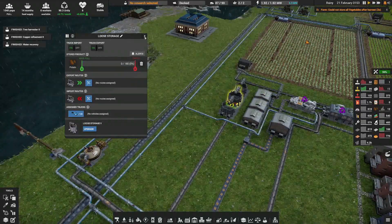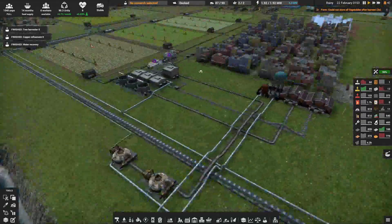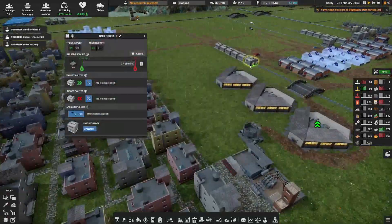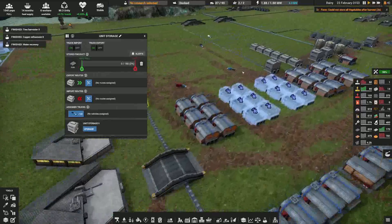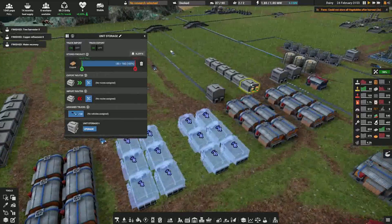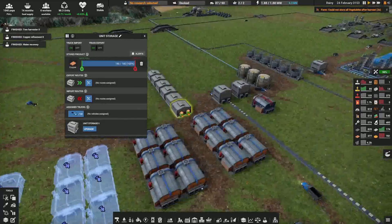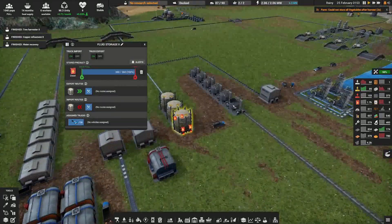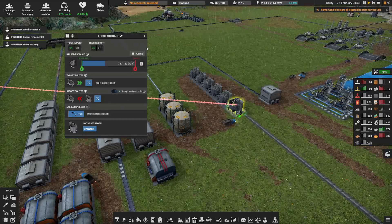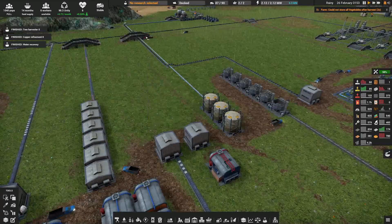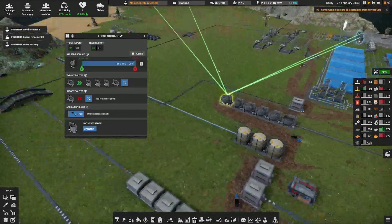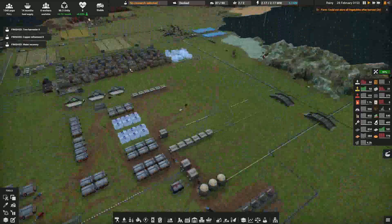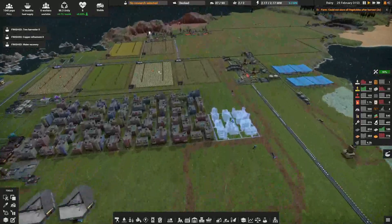After that, you can decide to store more like iron, coal, and copper, but you have to make sure you have the logistics system to support that, because the more storage, the more deliveries. And the more deliveries you need to make, the more trucks you need — and eventually conveyors.